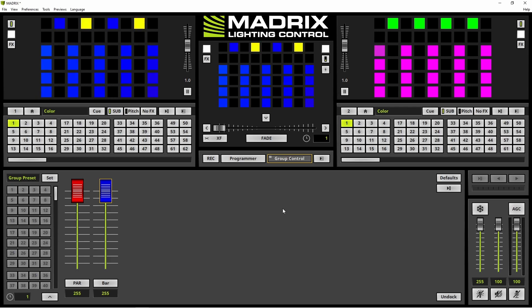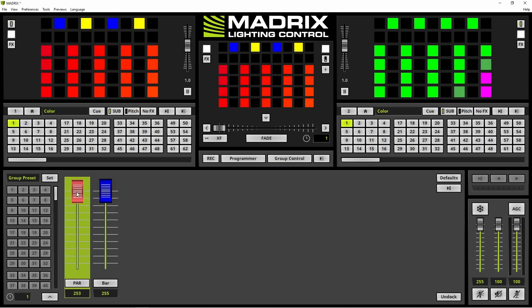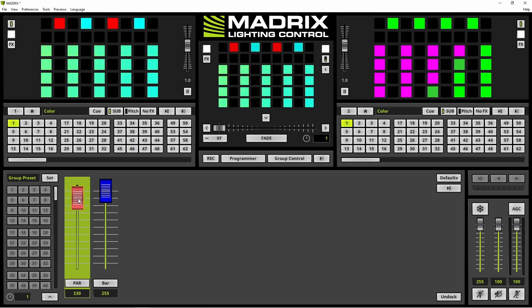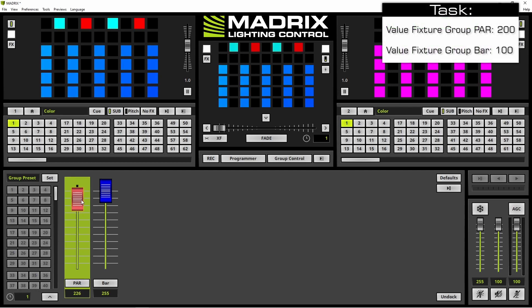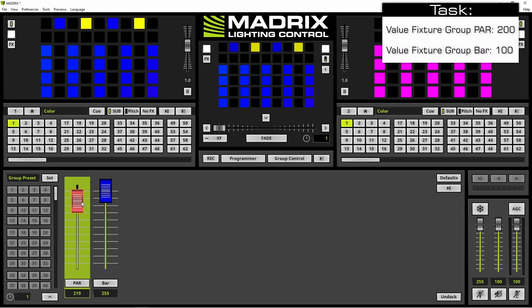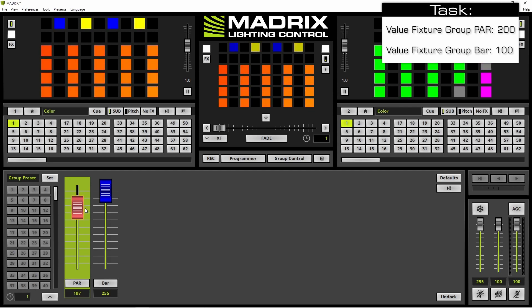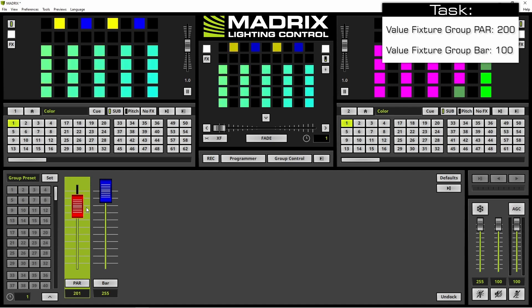To change the value we can simply select the desired group and move the value to the desired one. According to our task we have to change the value to 200. We are also able after selecting a group to use the mouse wheel to change the value step by step.